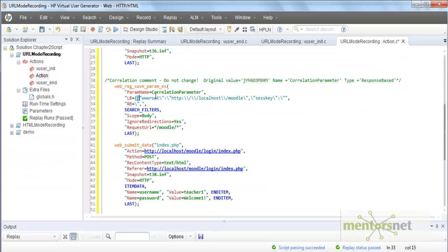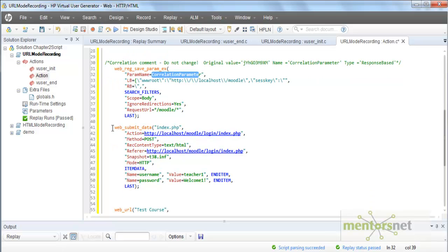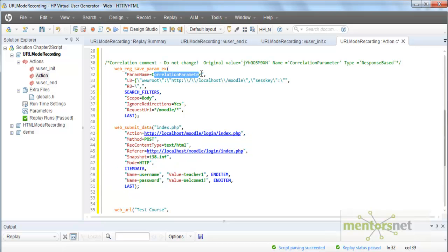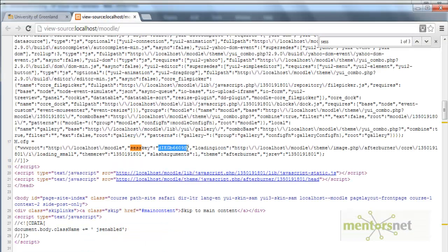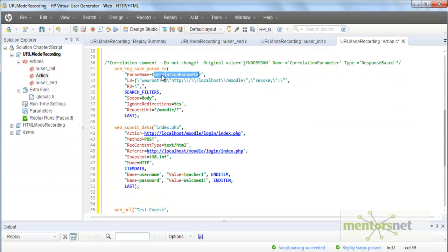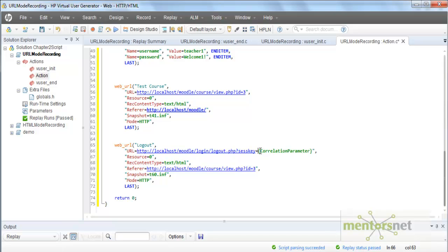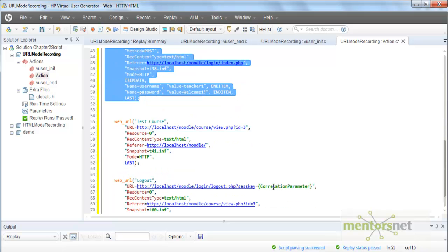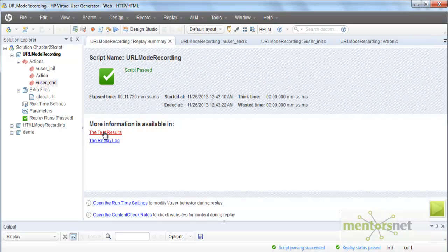LoadRunner registers this parameter named 'CorrelationParameter'. At line 31 the parameter is empty, but when execution reaches the web_submit_data at line 52, the CorrelationParameter gets substituted with the actual session key value received from the server. Then in the logout call, instead of the old hardcoded dynamic value, we use this parameter — which holds the session key obtained after submitting the data. Let's run the script and see what happens. The script passed.